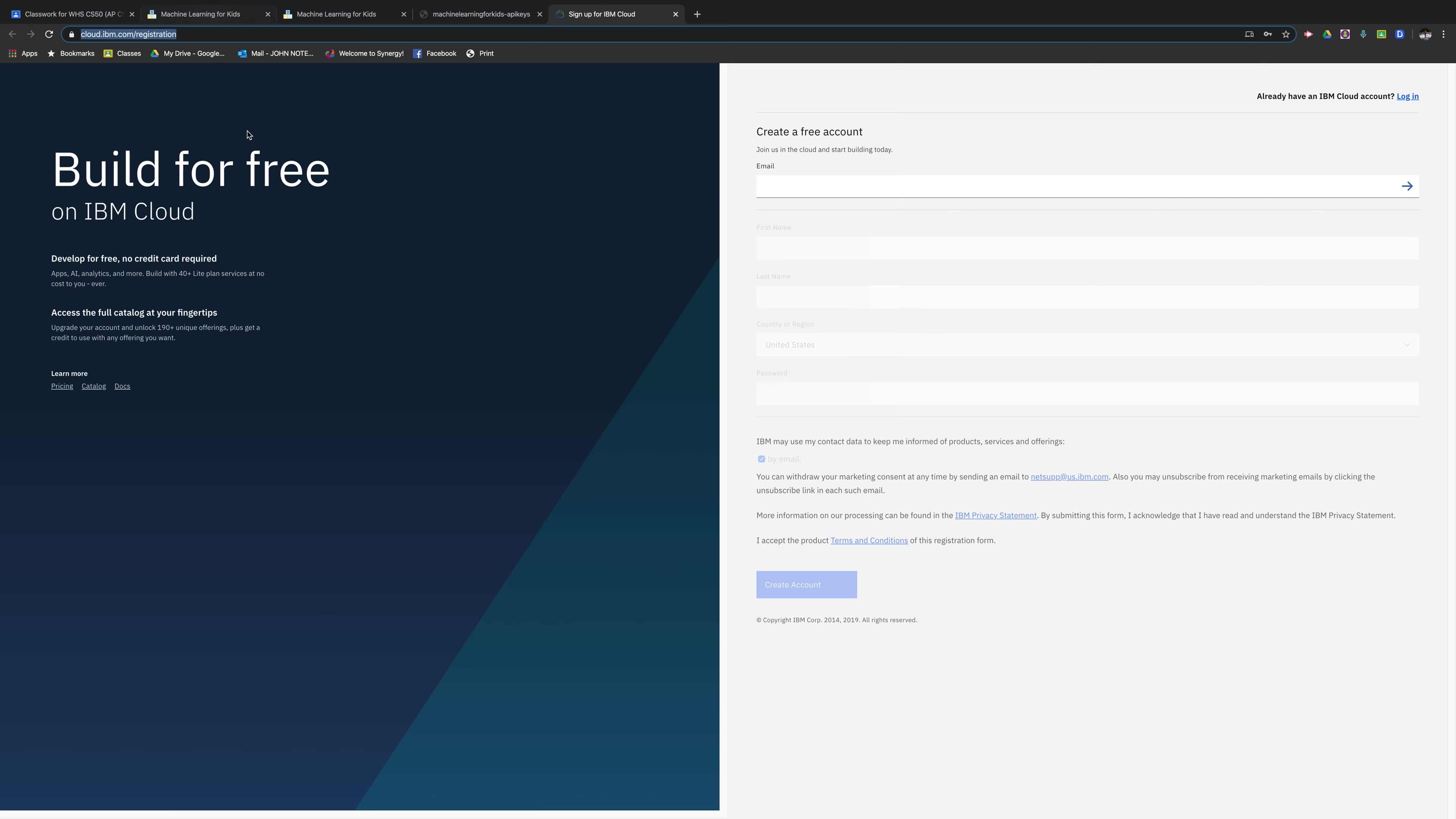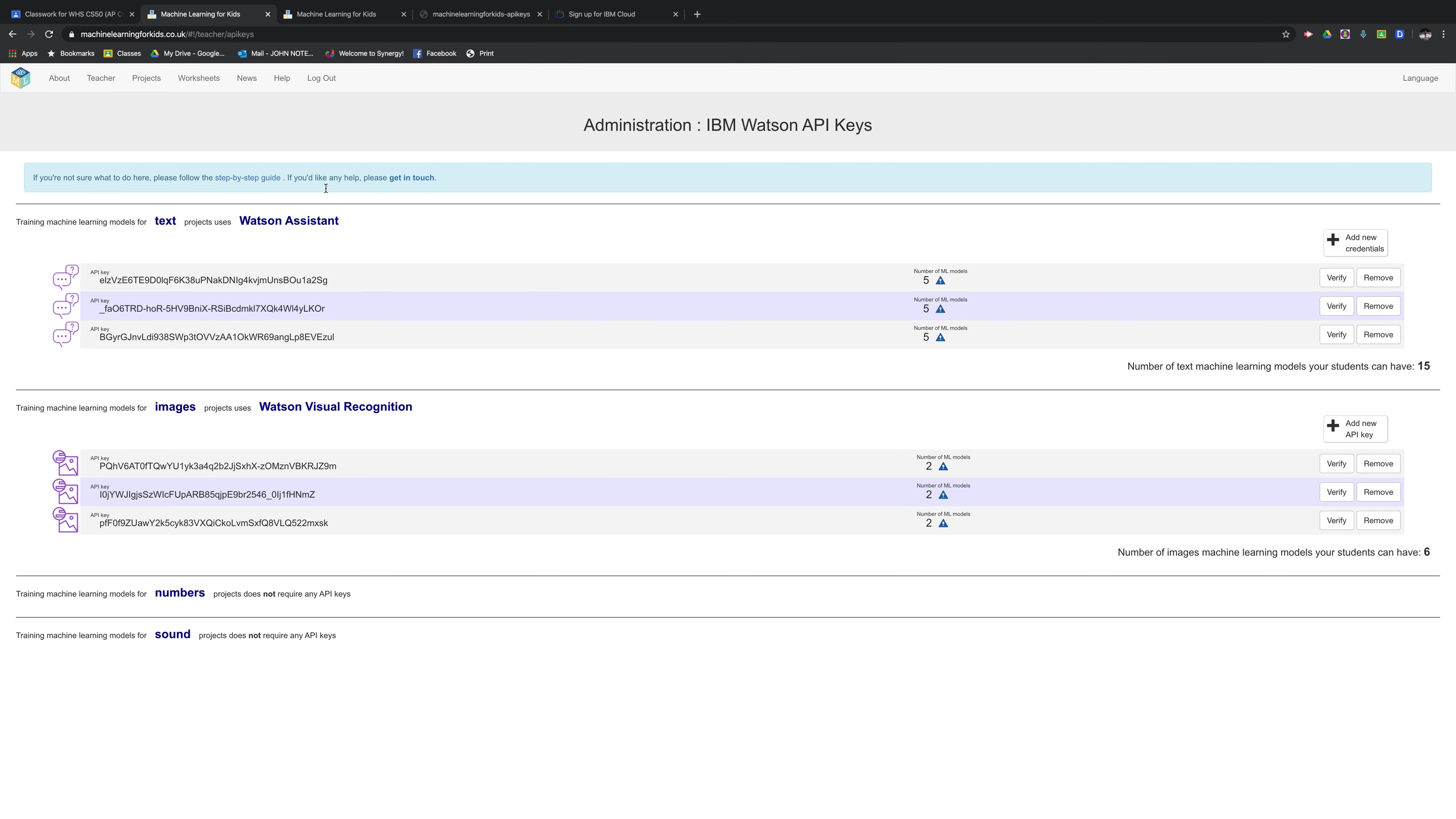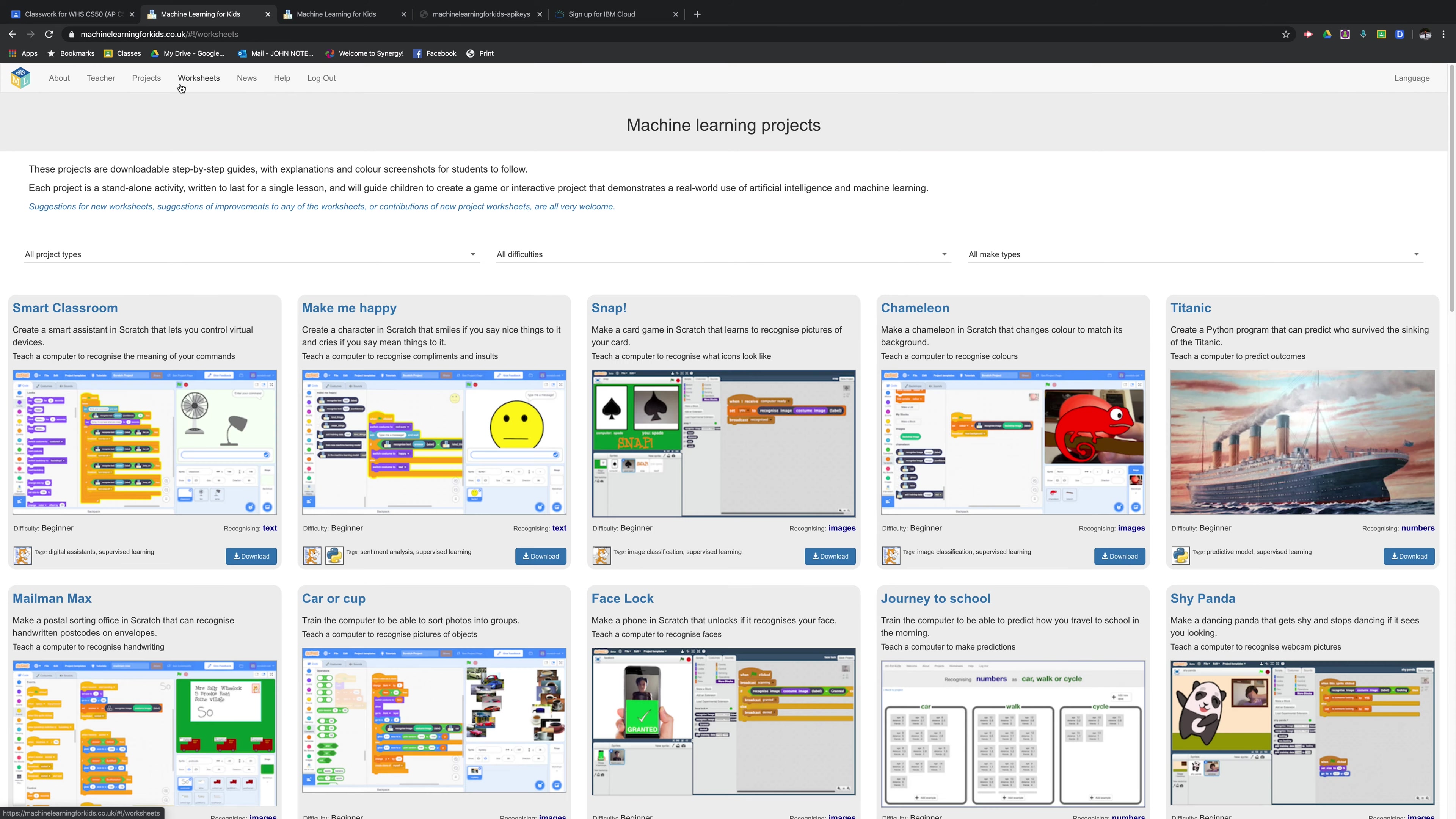You can just get a free Gmail account, a couple different ones and set up multiple keys. And that's what I had to do because I had about 10 students using this. I had to set up multiple accounts, three different accounts. So I got five each for each login of the Watson assistant and two each of the visual recognition.